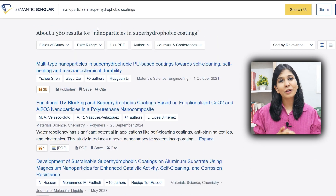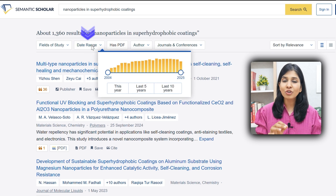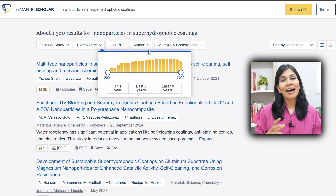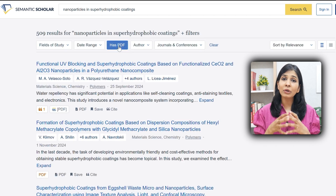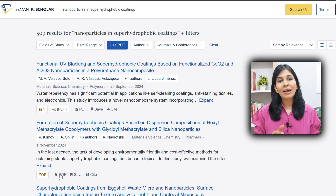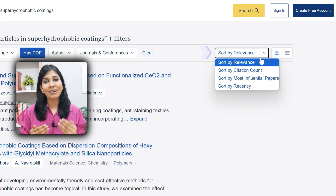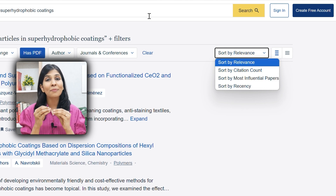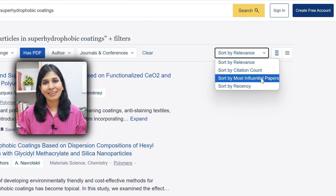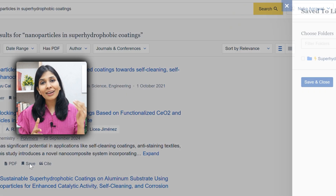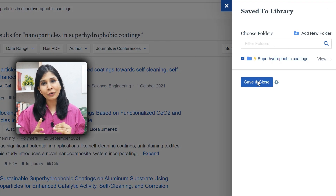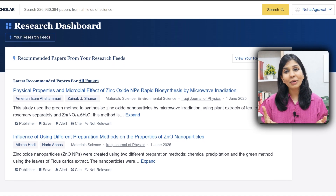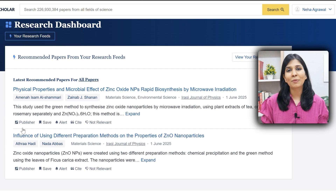One of my favorite features is the advanced filters, such as date range — which helps you choose from the oldest to the most recent papers — 'has PDF', which shows only papers with a free PDF available, and sorting by citations and influence, ensuring you've reviewed the most important works in your field. If you create an account, you can categorize and organize your papers in different folders, and on your next login it will also give you recommendations on related papers to check out.